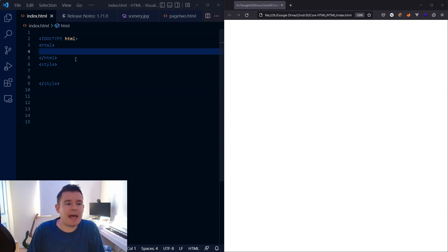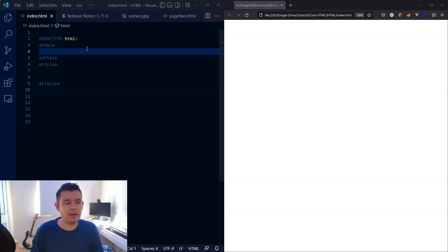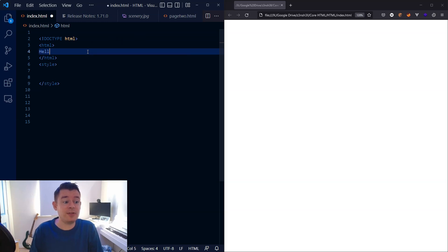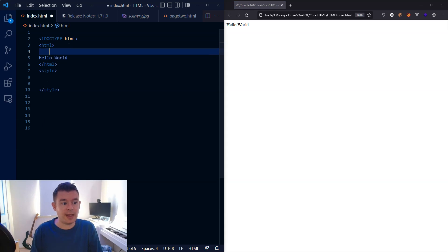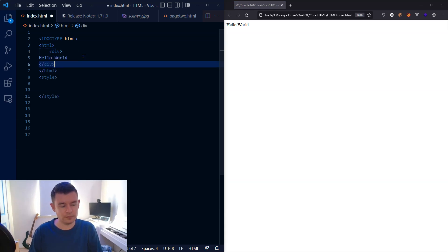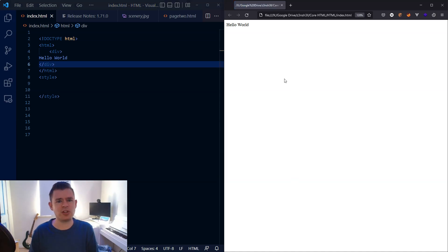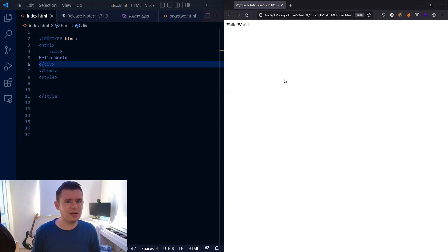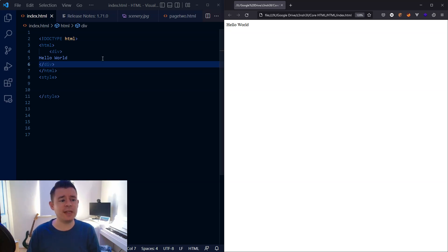They were absolutely everywhere, and it hadn't come up in the basic courses on HTML I'd taken. And furthermore, they didn't really seem to do anything. If we take a simple example here, let's have a Hello World document and wrap it inside a div. And refresh - nothing happens. So if the div doesn't do anything, why was every single HTML document I looked at absolutely littered with divs?